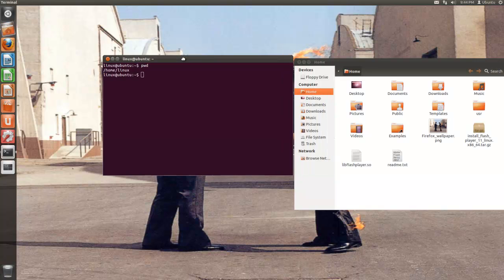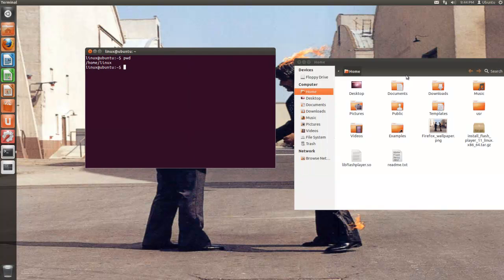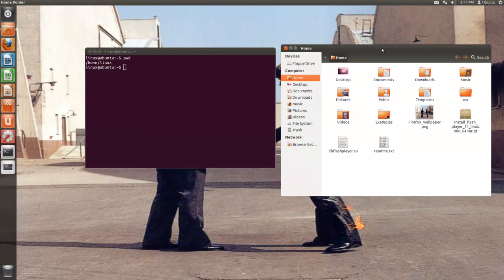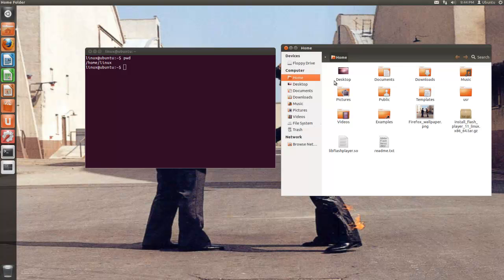I'll show you the graphical version of this and this is what it looks like. I've got documents, downloads, a picture, a couple files.